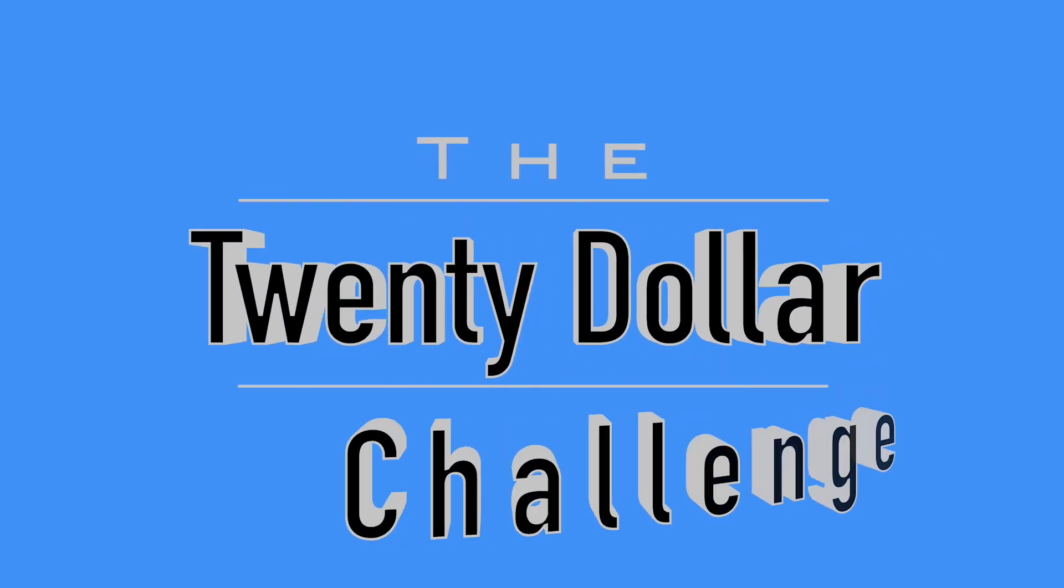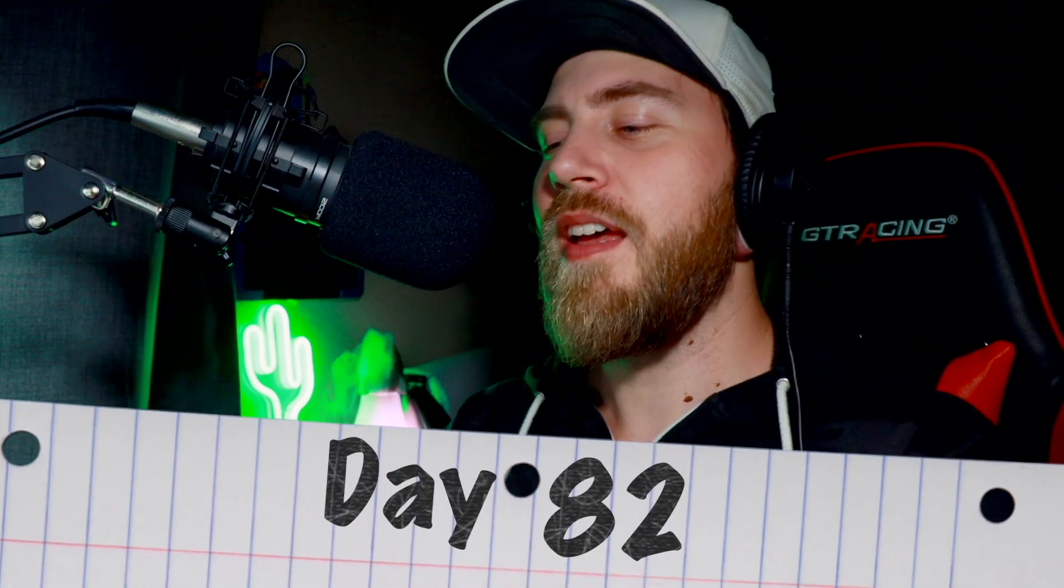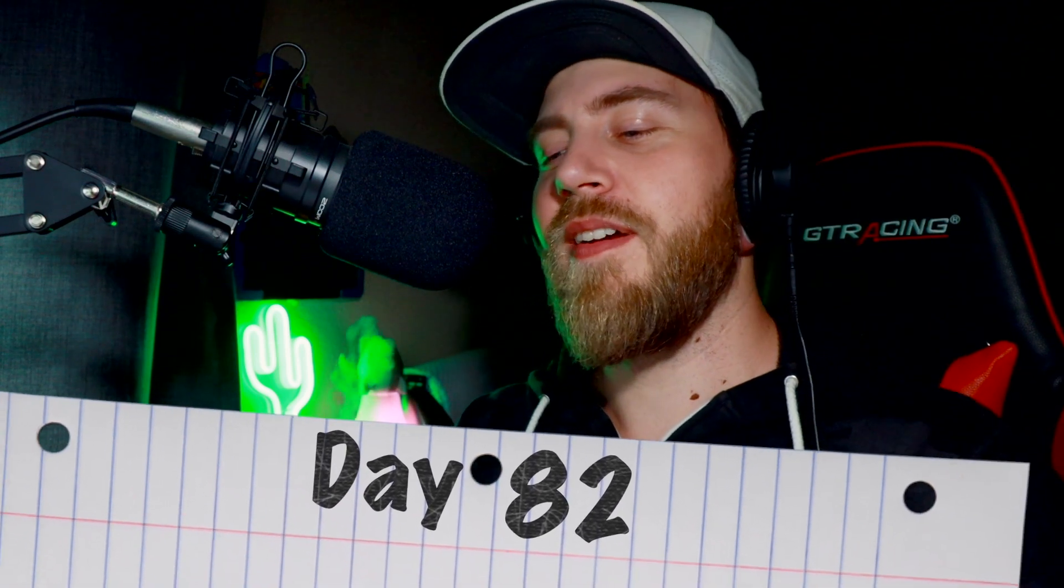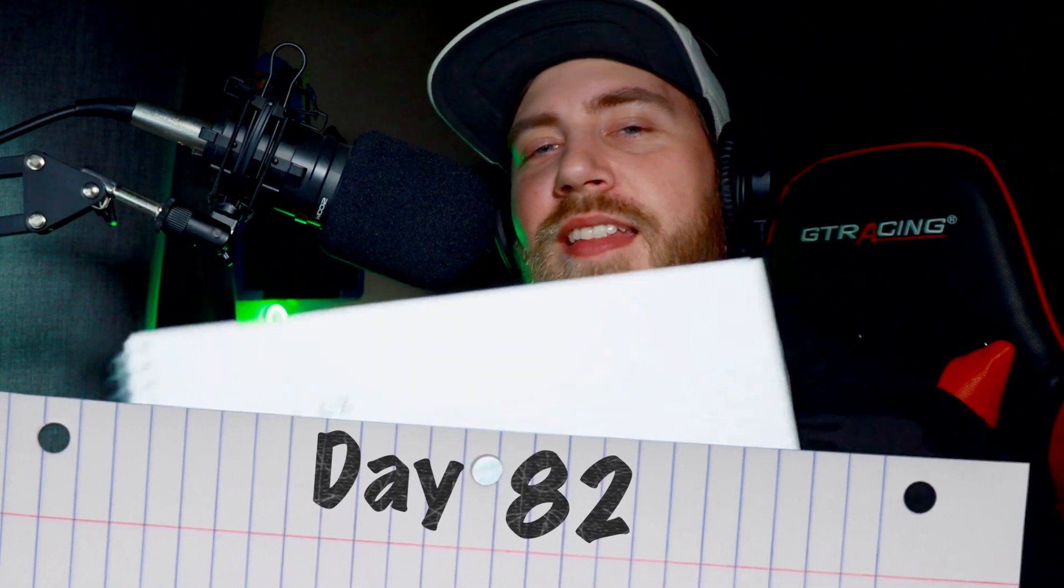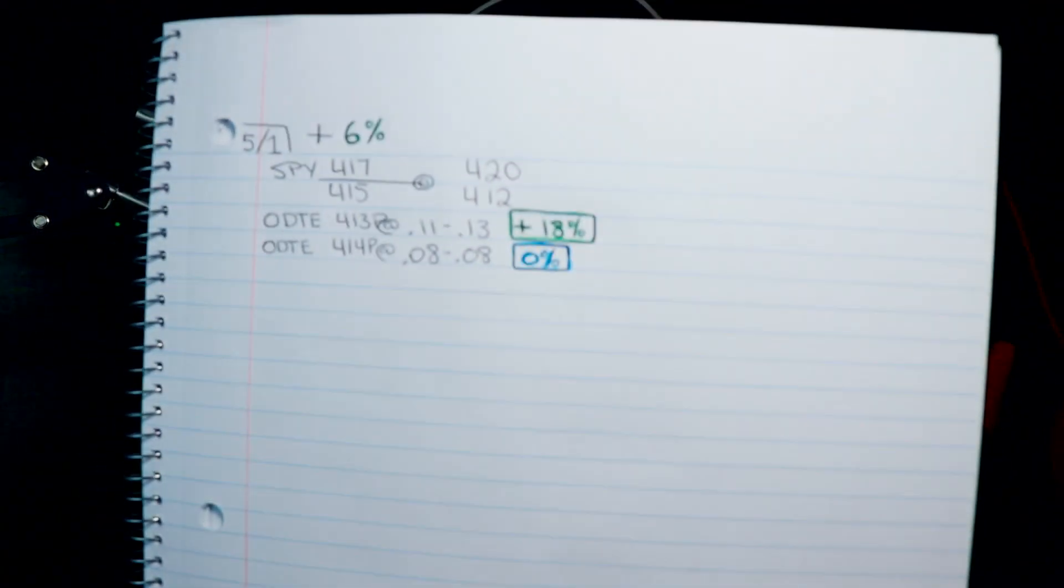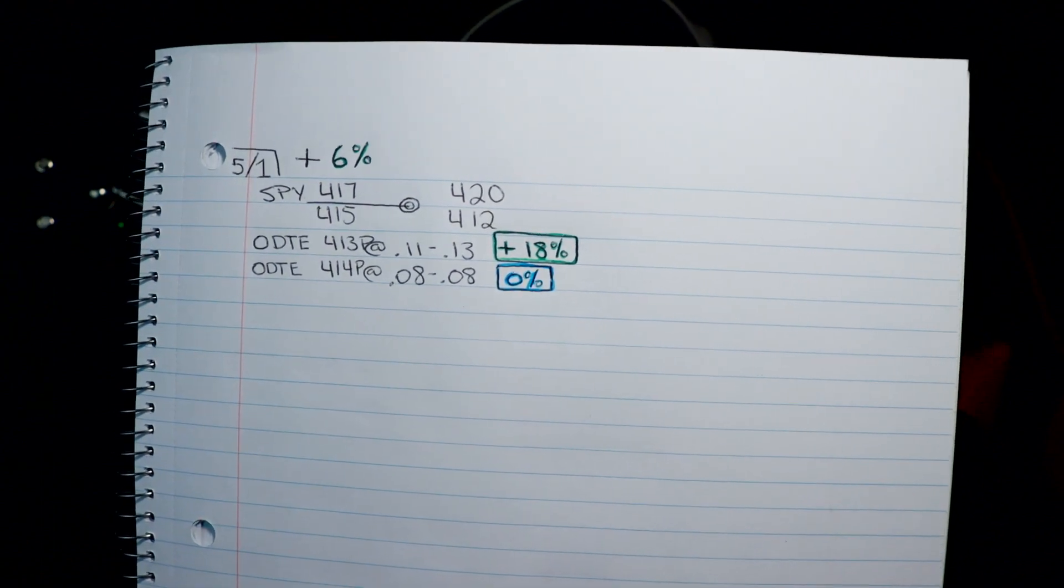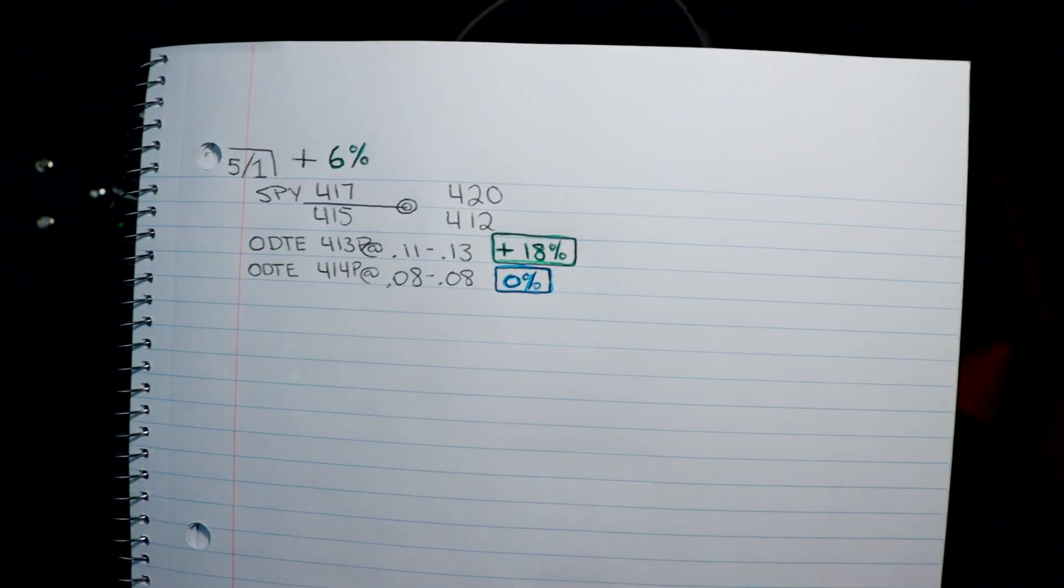Welcome to Pat's Picks, this is the twenty dollar challenge. Thank you so much for coming by. Today is day 82 and I am very happy to say the account is green today, plus six percent on the day.